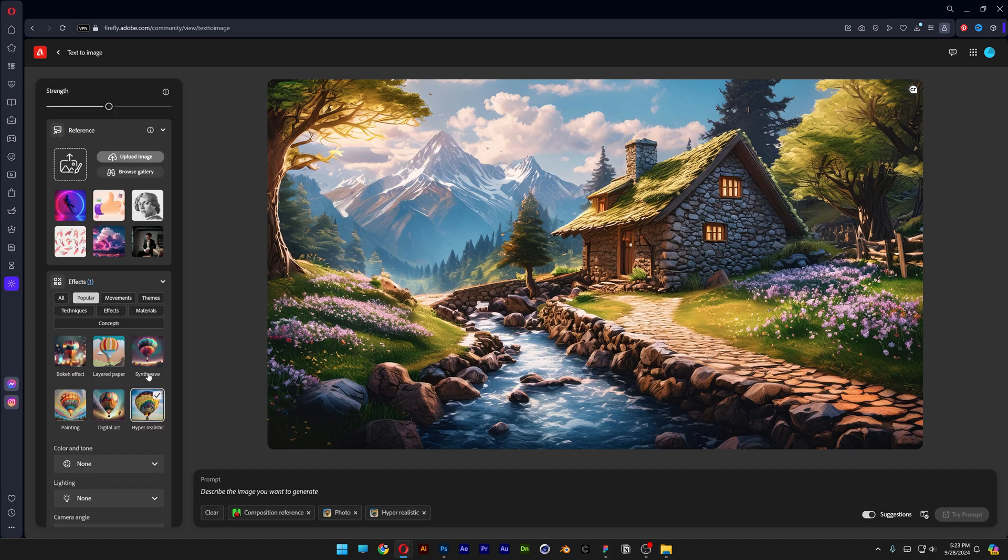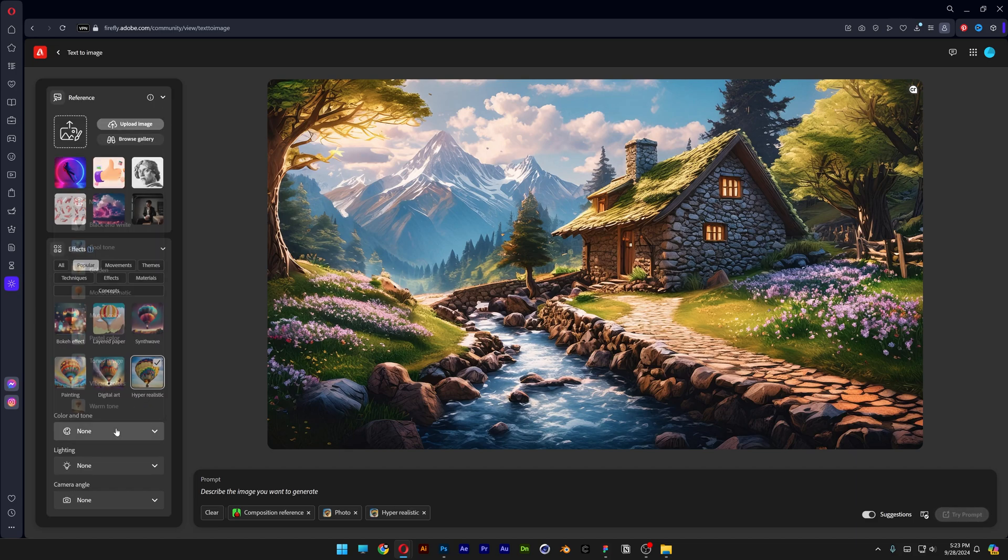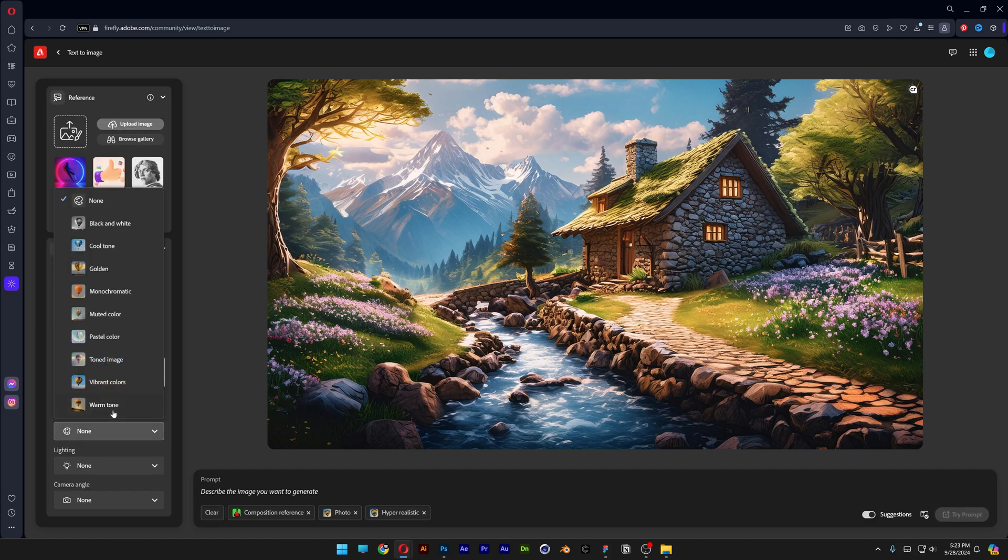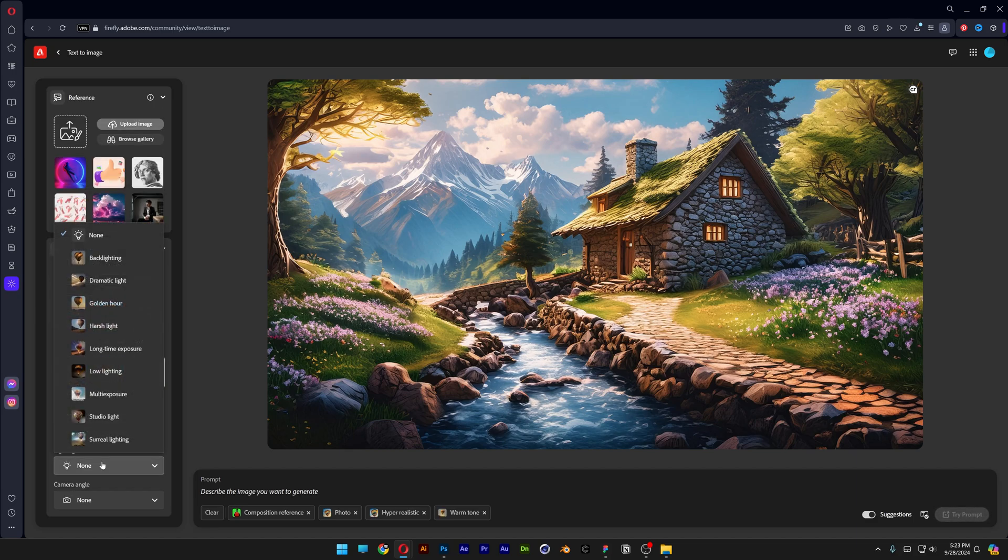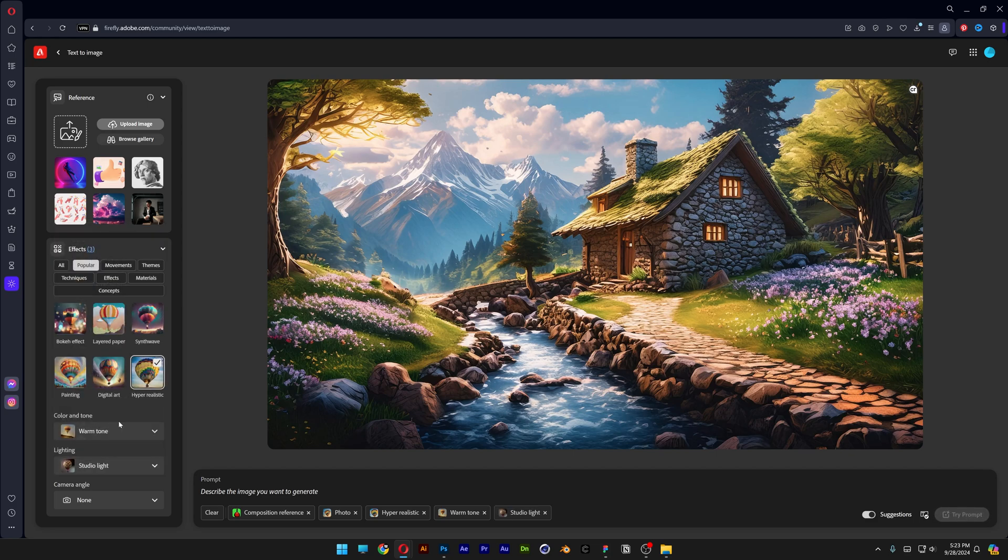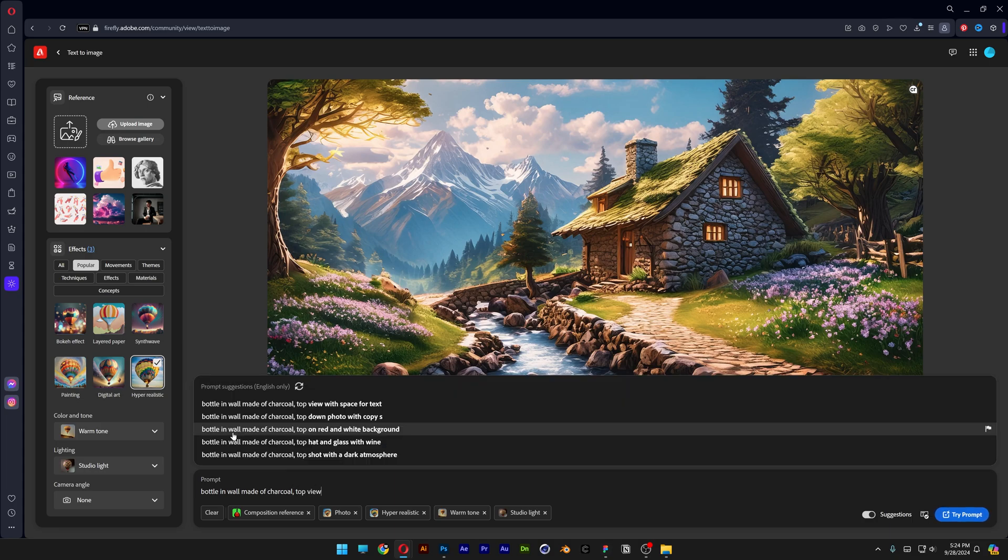Scroll down, select hyper realistic. Color and tone, warm tone. Lighting, select studio light. Now we're gonna go to the prompt. Type in bottle in wall made of charcoal top view. Let's click on try prompt.